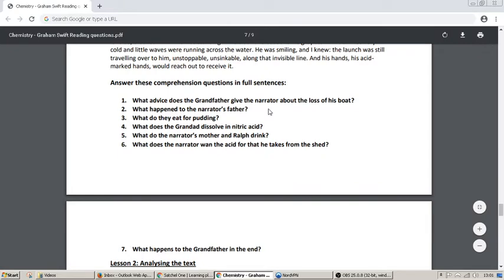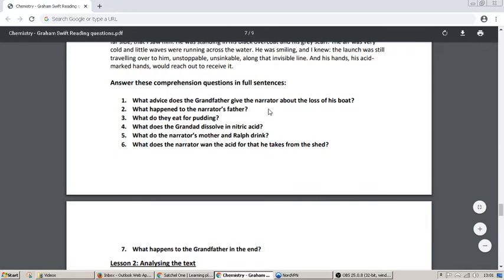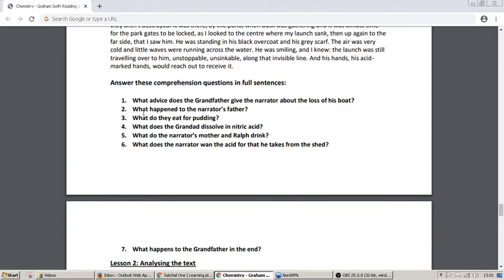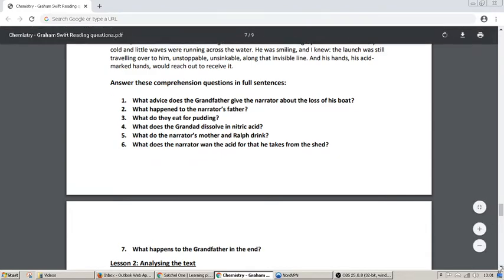Remember, the narrator is the person who's telling the story, whose point of view it is. Number two: what happened to the narrator's father? Number three: what do they eat for pudding? Number four: what does the granddad dissolve in nitric acid? Number five: what do the narrator's mother and Ralph drink? Number six: what does the narrator want the acid for that he takes from the shed? And finally, number seven: what happens to the grandfather in the end?